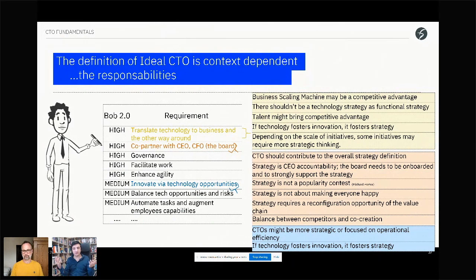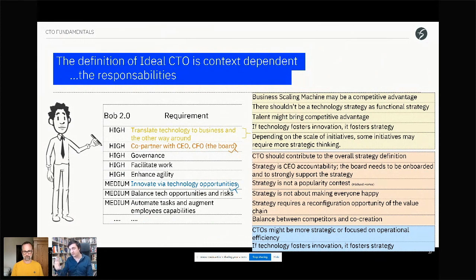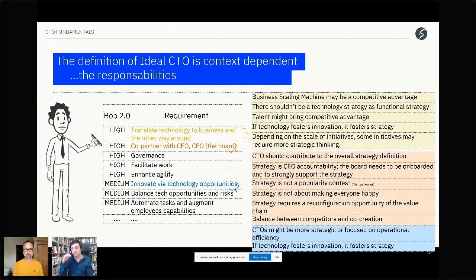Who is accountable for the strategy? The executive officer. The entire executive management team works together to enable, refine, and propose the strategy to the executive officer. Eventually the executive officer says, 'This is it,' and the executive team deploys it further with everyone else. It starts from the highest levels. We didn't cover governance, facilitate work, and enhance agility in this session — those are other learnings.